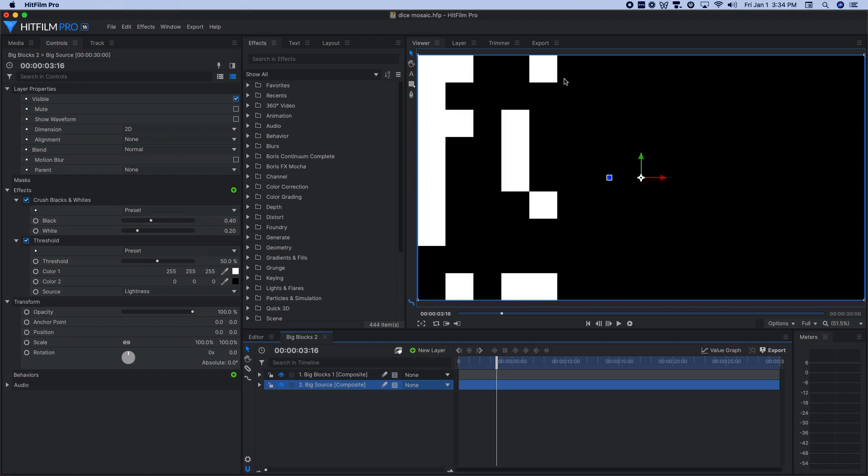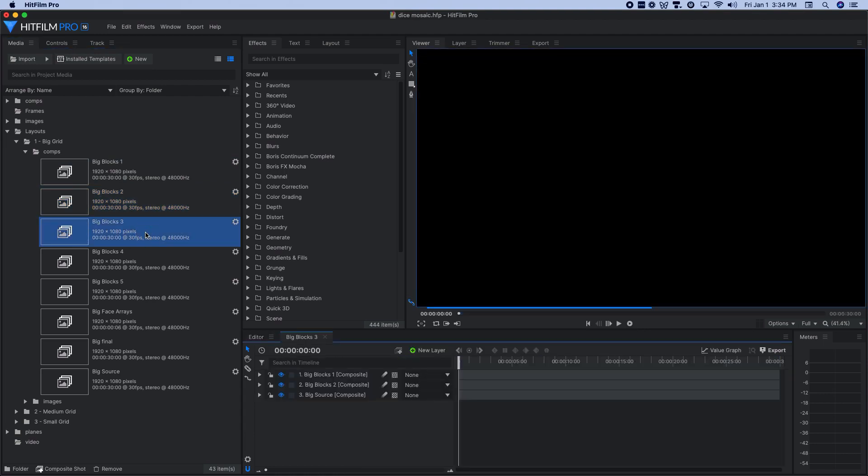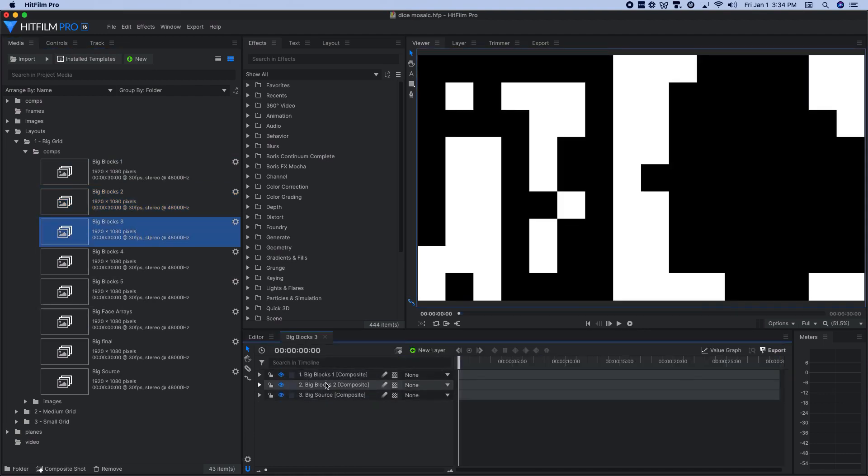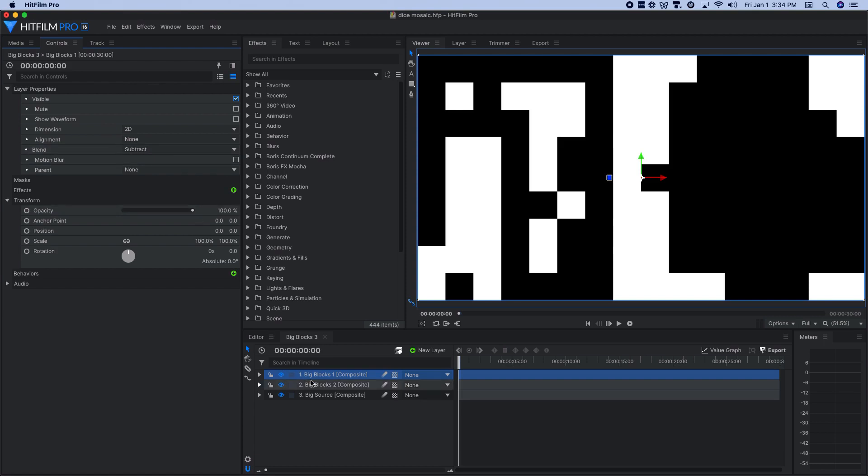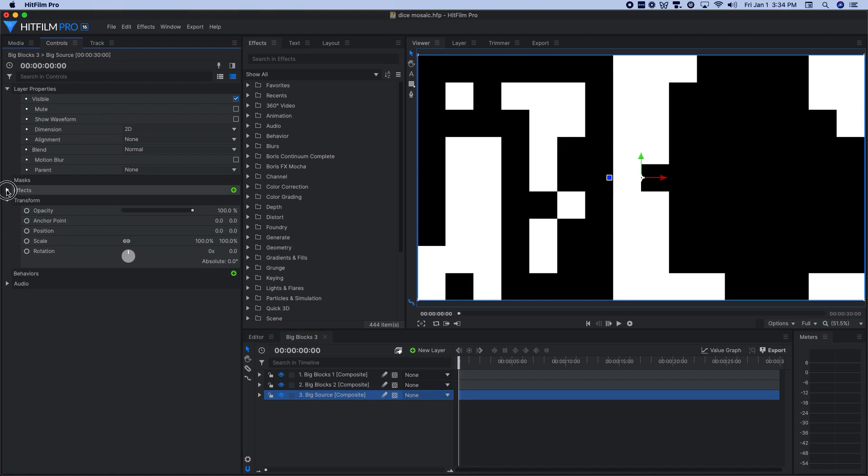That made sure that anything that was selected by that big blocks one composite shot would be taken away from the one below it here. And I'd be left with just the tonal range from point two to point four effectively. And these are the blocks that would then show the two dot faces in that array. Same thing happens with big blocks three and on up.